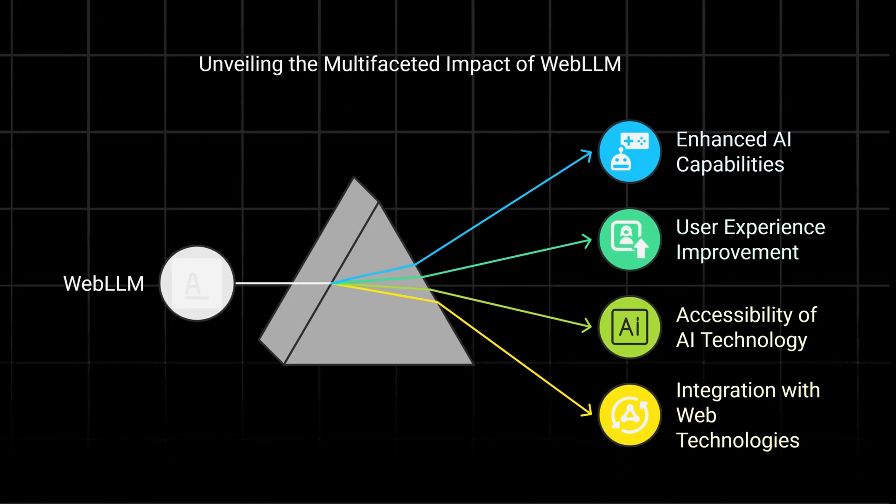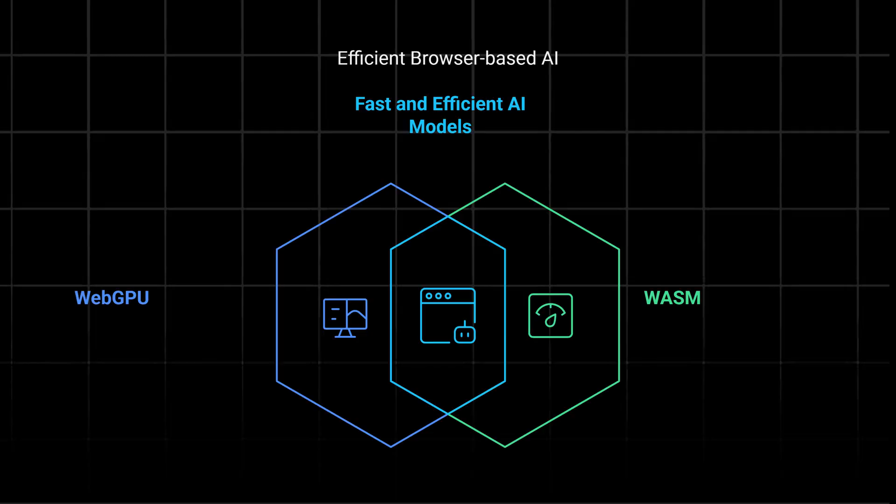WebLLM is changing how AI runs in your browser, but what exactly is it? Let's break it down. WebLLM, or web-based large language model, lets you run AI models directly in your browser without cloud servers or external APIs.